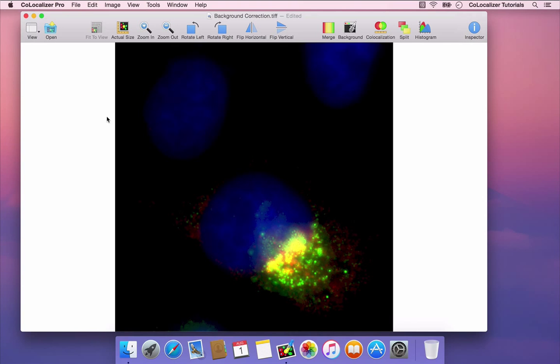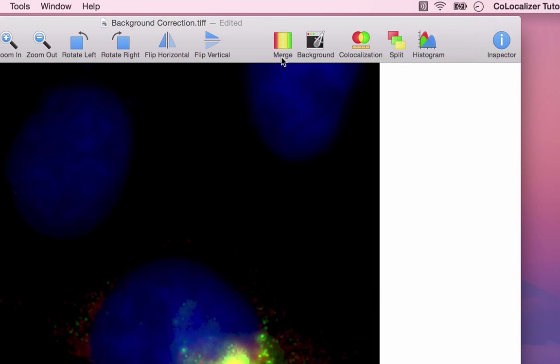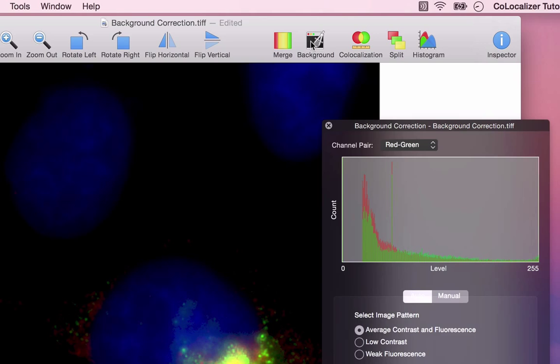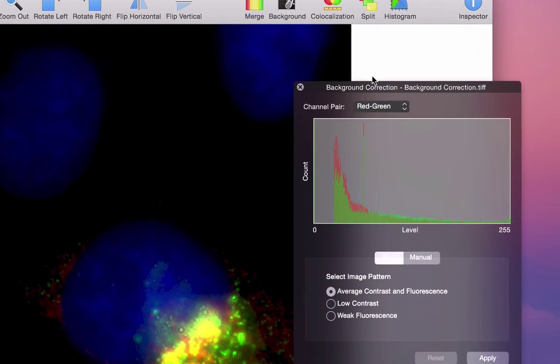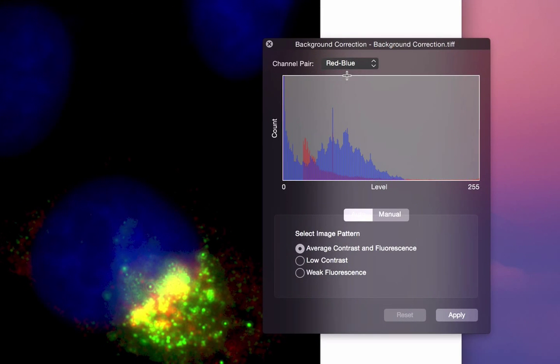To correct background, click the background icon and select a pair of channels. Choose the pattern of the image, for example Low Contrast, then click Apply.